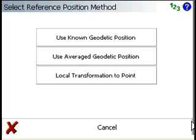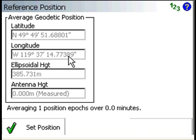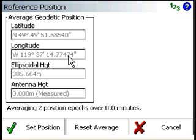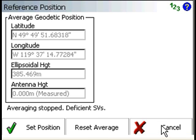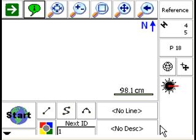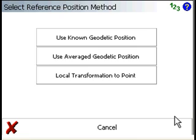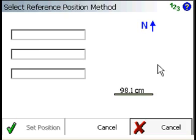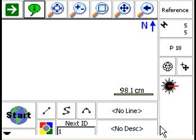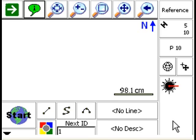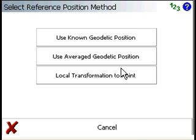And so let's just press the measure button. And we're going to use this option. Let it average a couple. Well, it looks like we lost some satellites there. Let's just do it again.